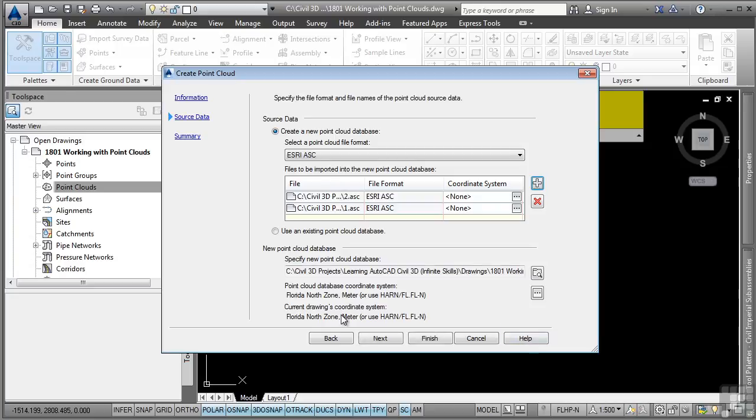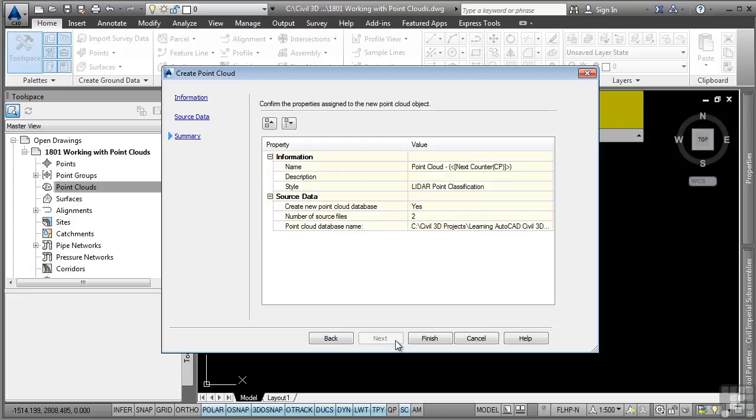Notice the coordinate system defined. Notice the option to also select an existing point cloud database. Again, this is a Civil 3D point cloud database, which has an extension of .isd. We'll go ahead and click Next. It summarizes everything we're about to do and we'll go ahead and click Finish.